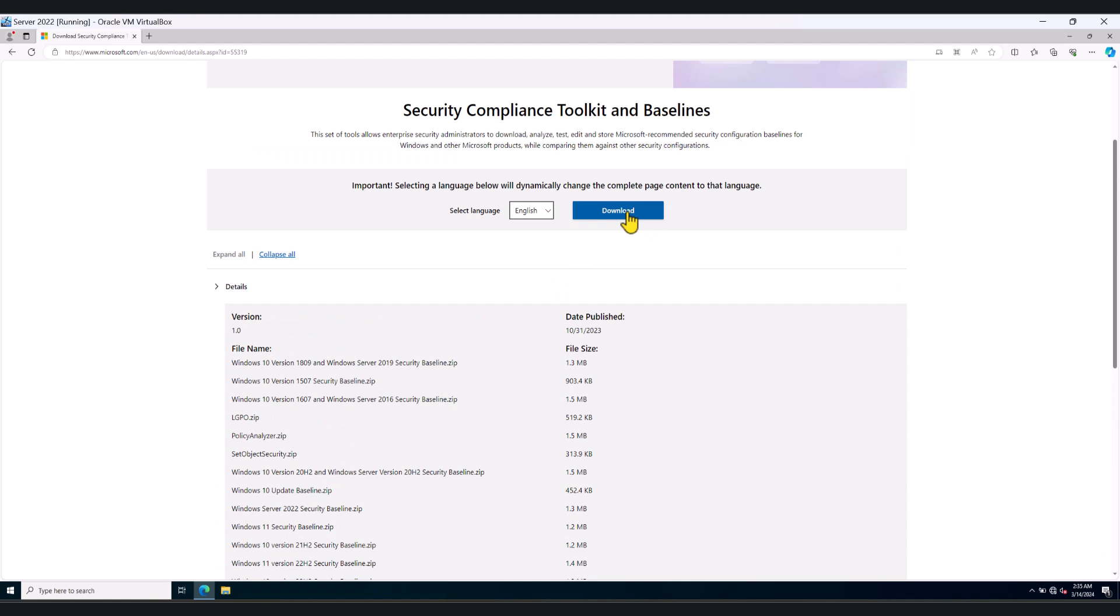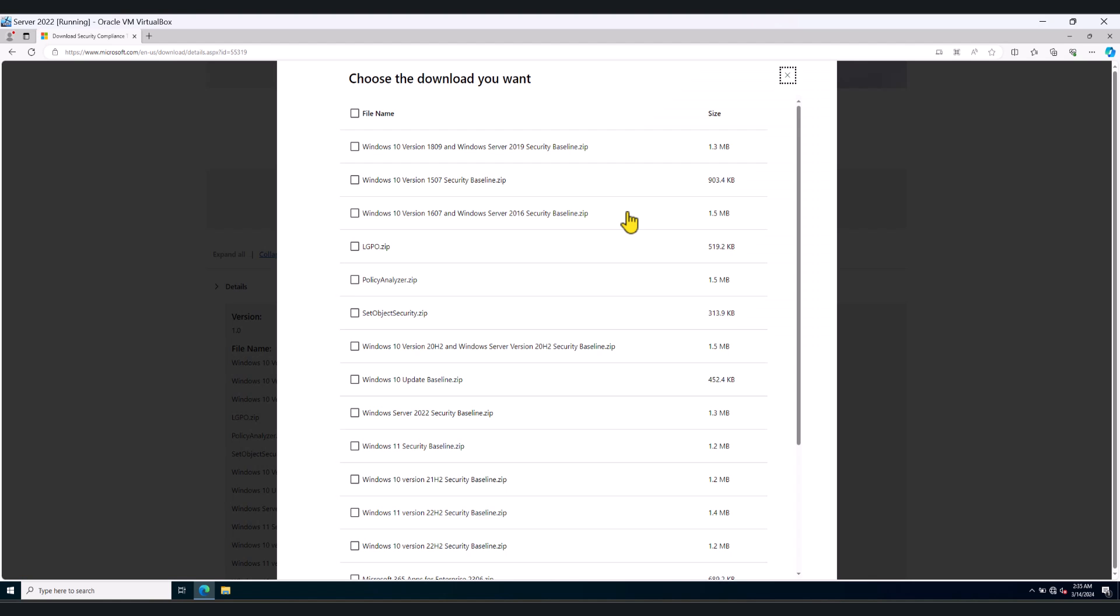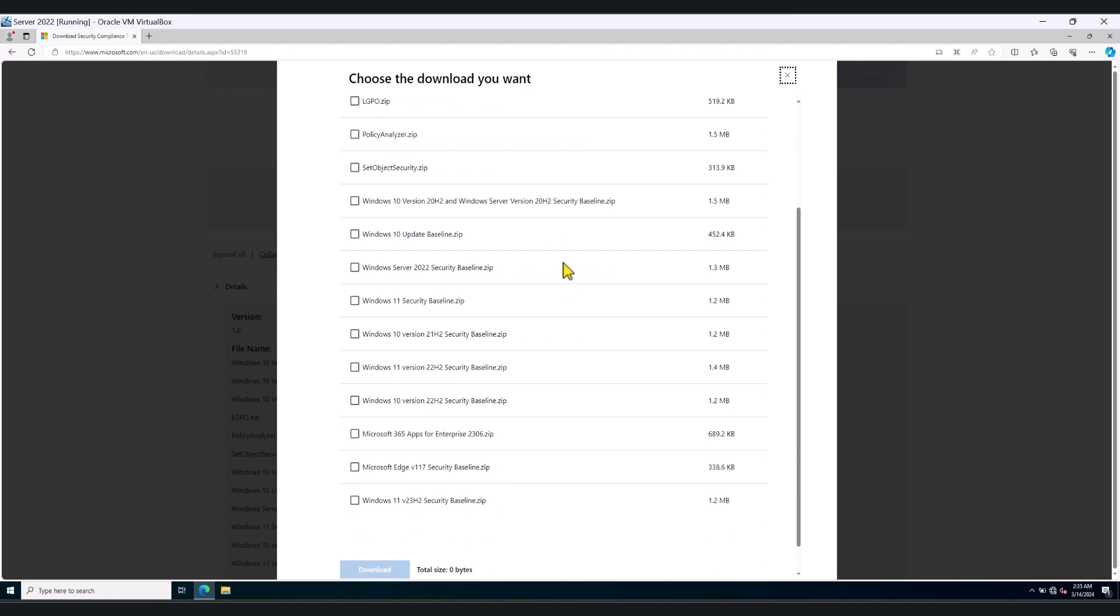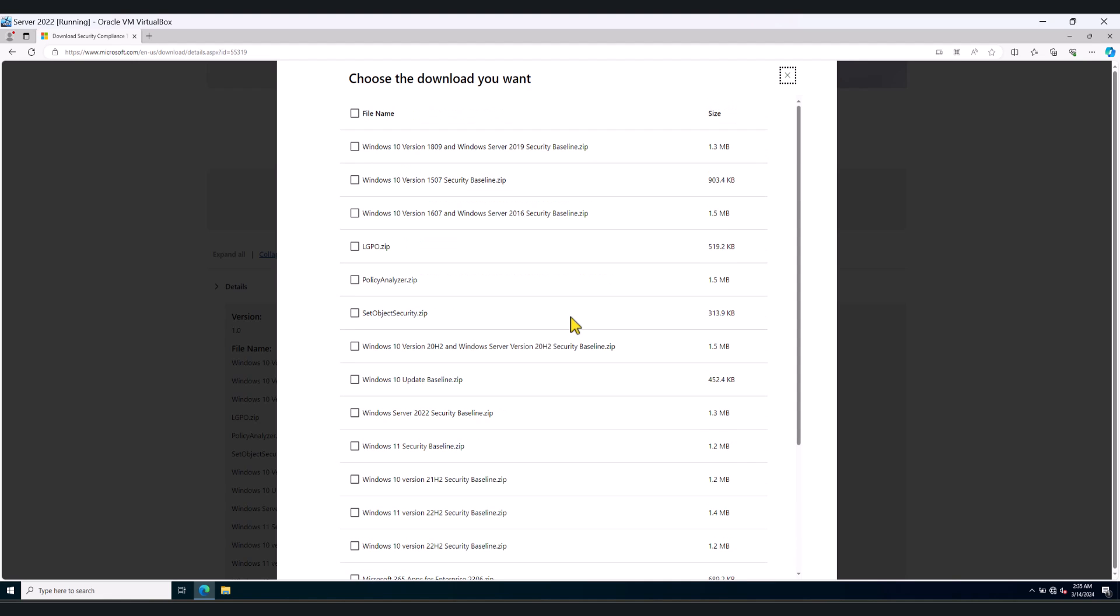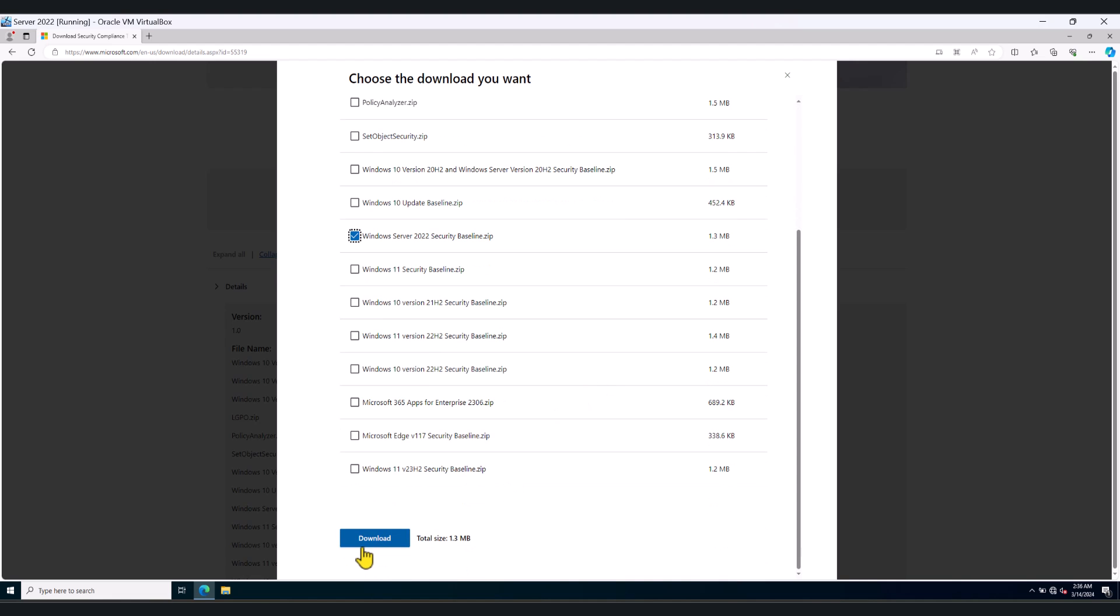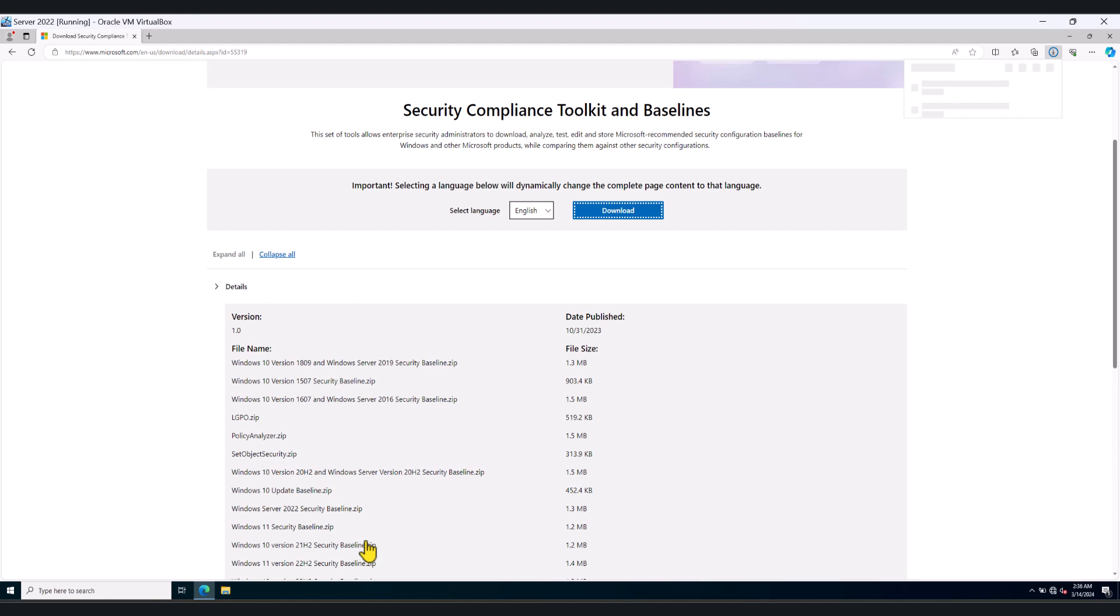So click on the download icon and from this menu select the appropriate files that match your operating system. In this case, I'm going to select Windows Server 2022. Scroll down, click download and this should download a zip file to my downloads folder.